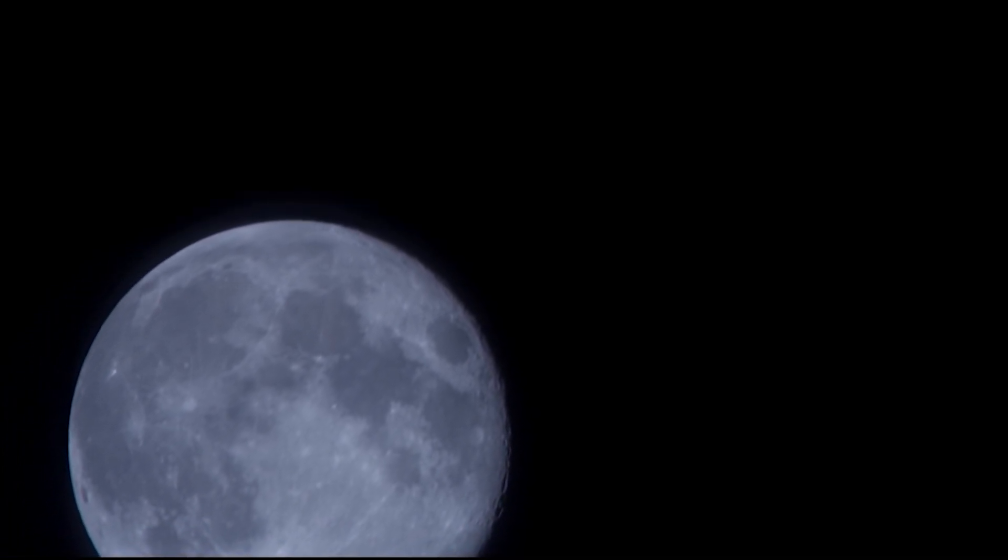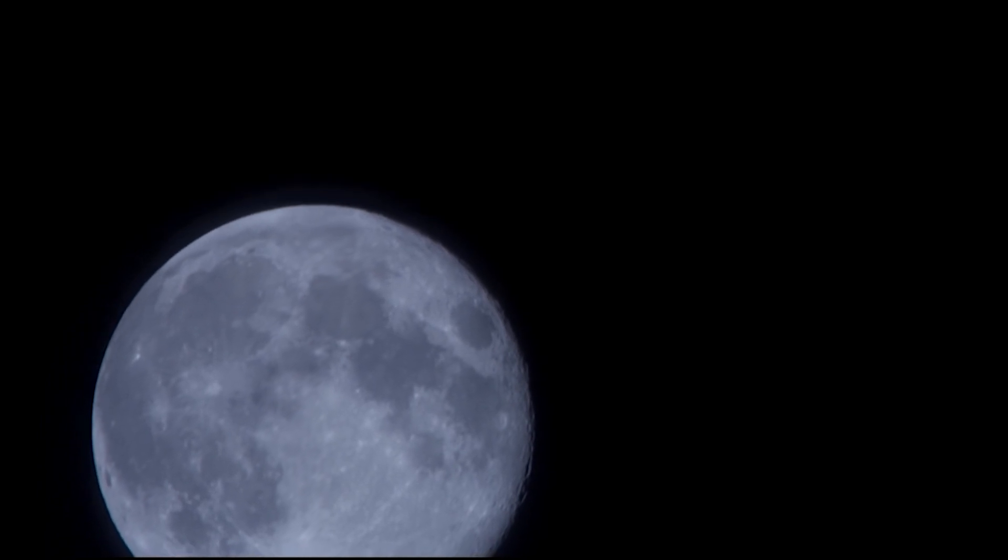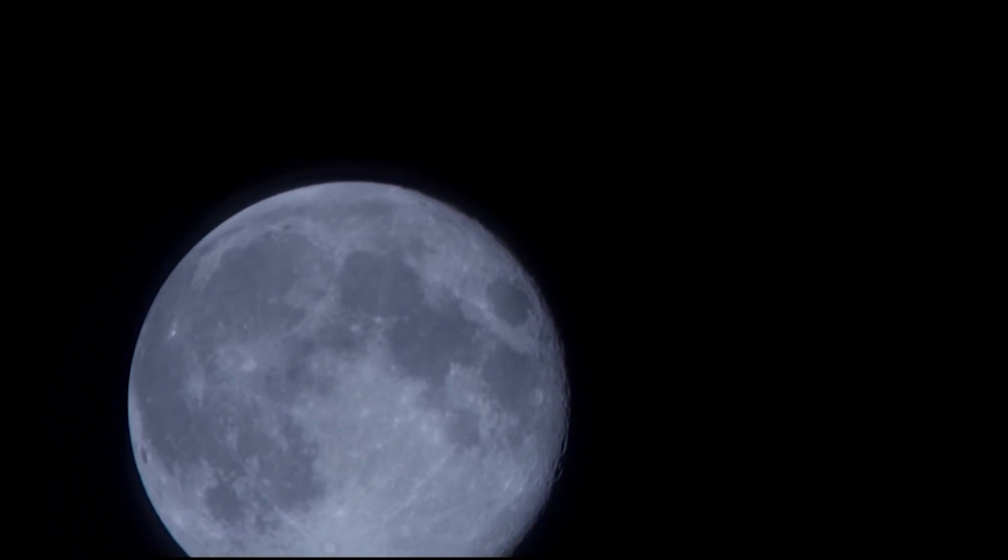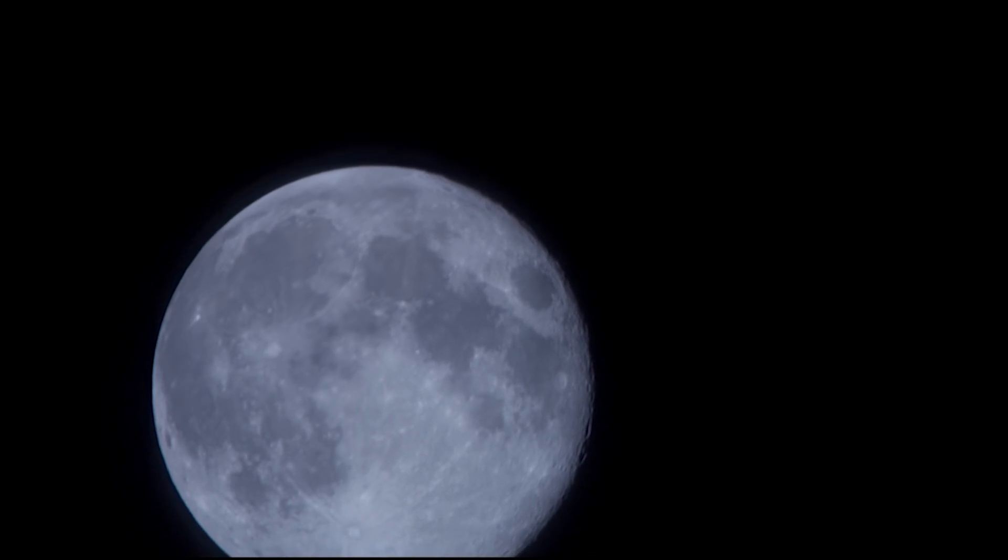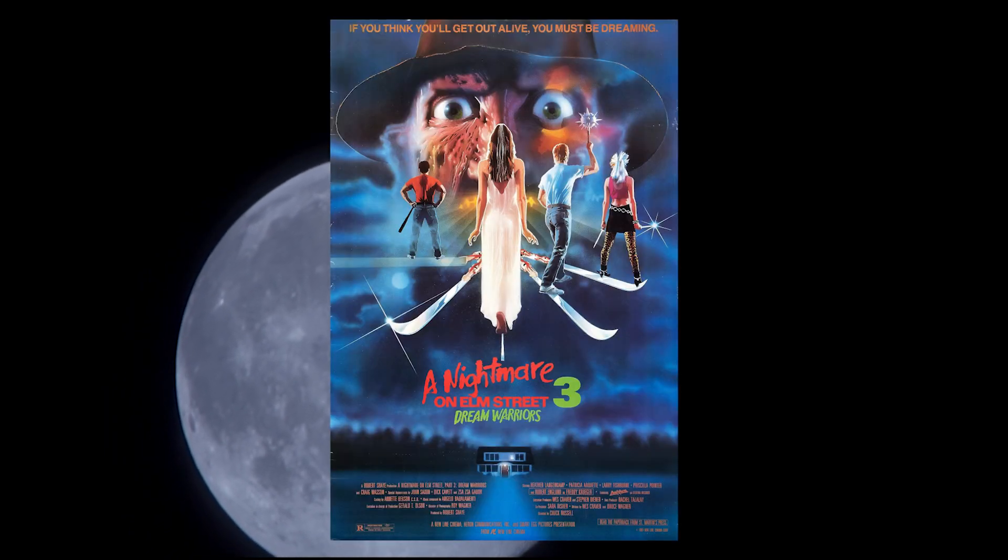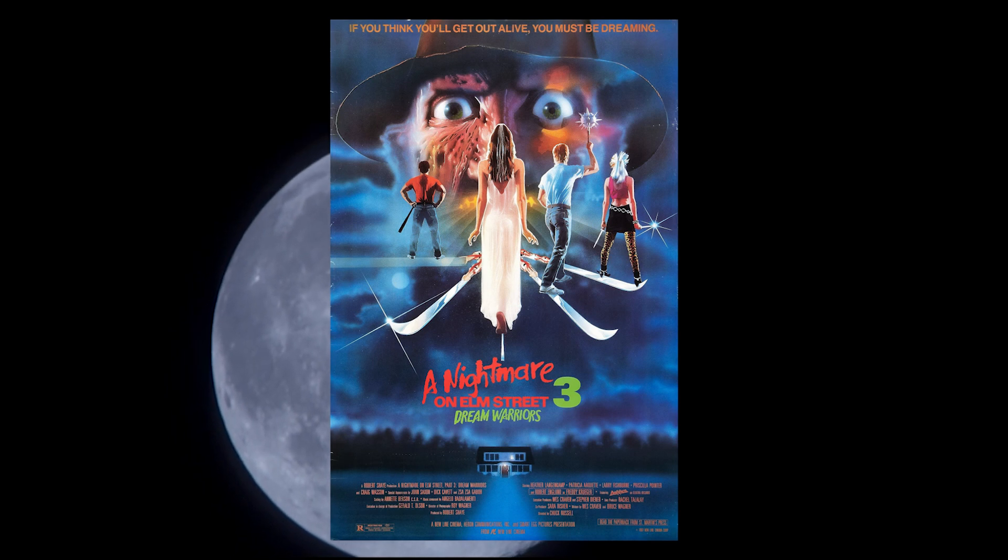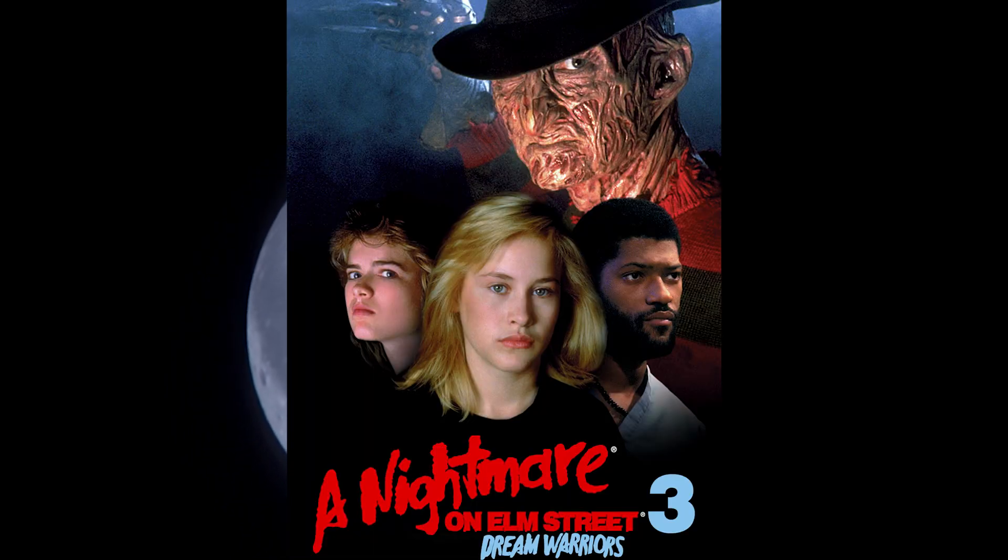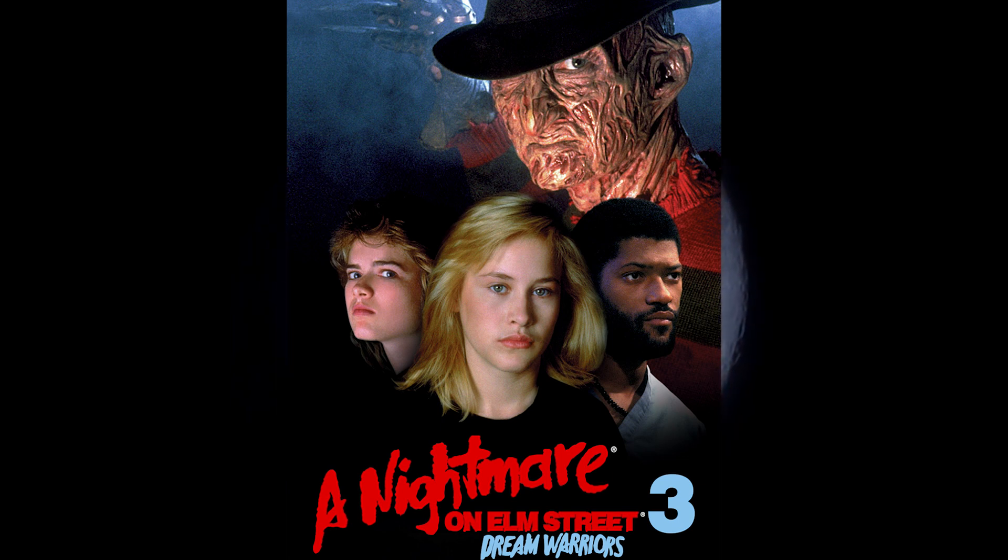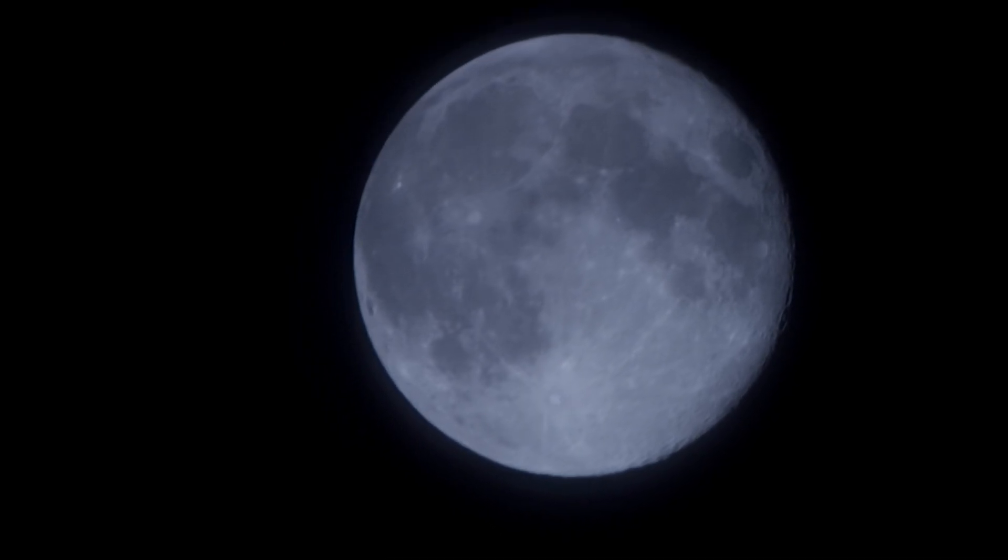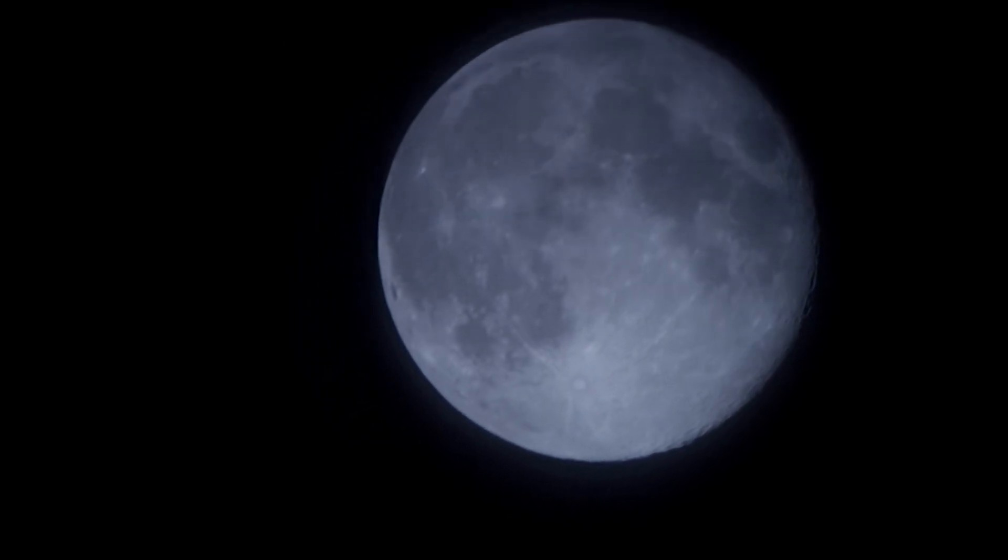These concepts have been reflected in the movies as well. One of my favorites from Wes Craven's Nightmare on Elm Street series was about lucid dreaming and taking control of a nightmare. 1987's Nightmare on Elm Street Dream Warriors with Patricia Arquette. In the movie, the main character uses lucid dreaming skills to take it to Freddy Krueger.